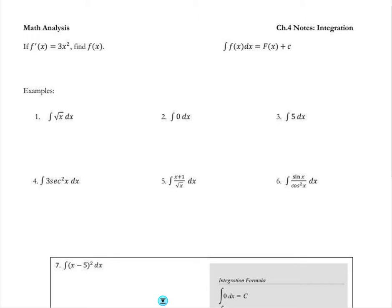This is a short video lesson on integration, starting in chapter 4 of your textbooks. At this point in your calculus journey, you've mastered the idea of taking a derivative and understanding the different properties and rules that go with finding the derivative. What we're going to do today in chapter 4 is actually work backwards: given a derivative, can you find the anti-derivative and find the original function?